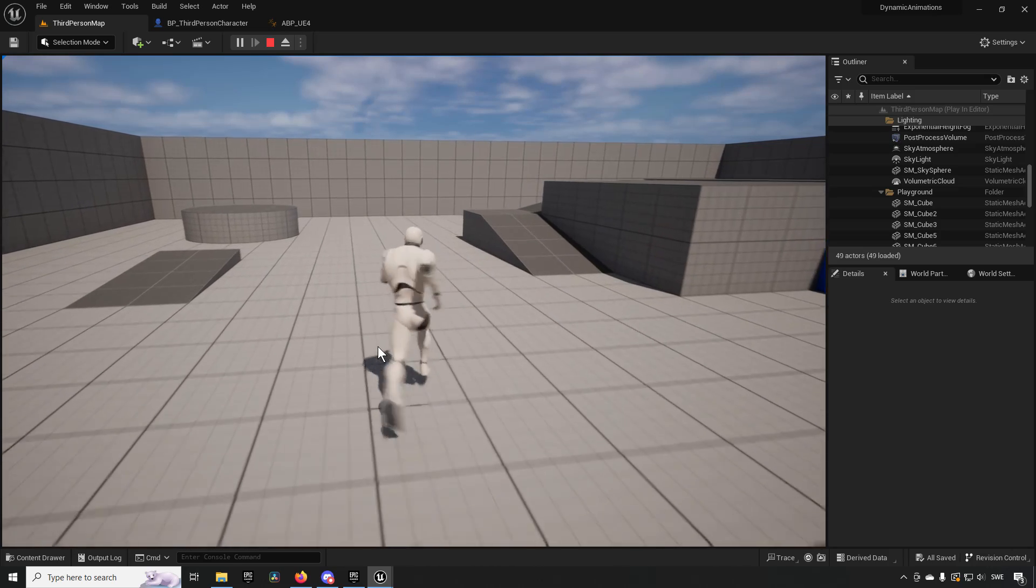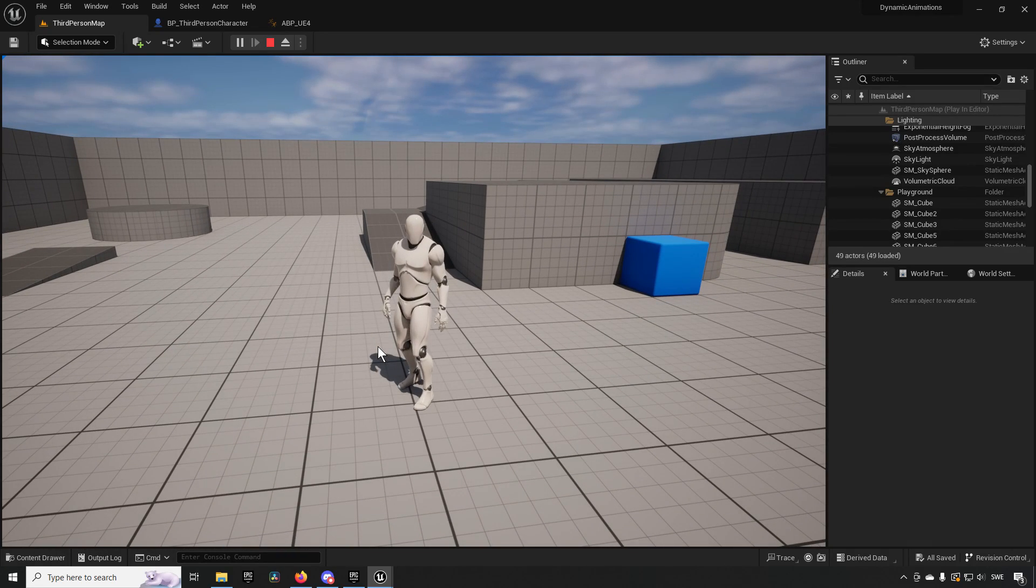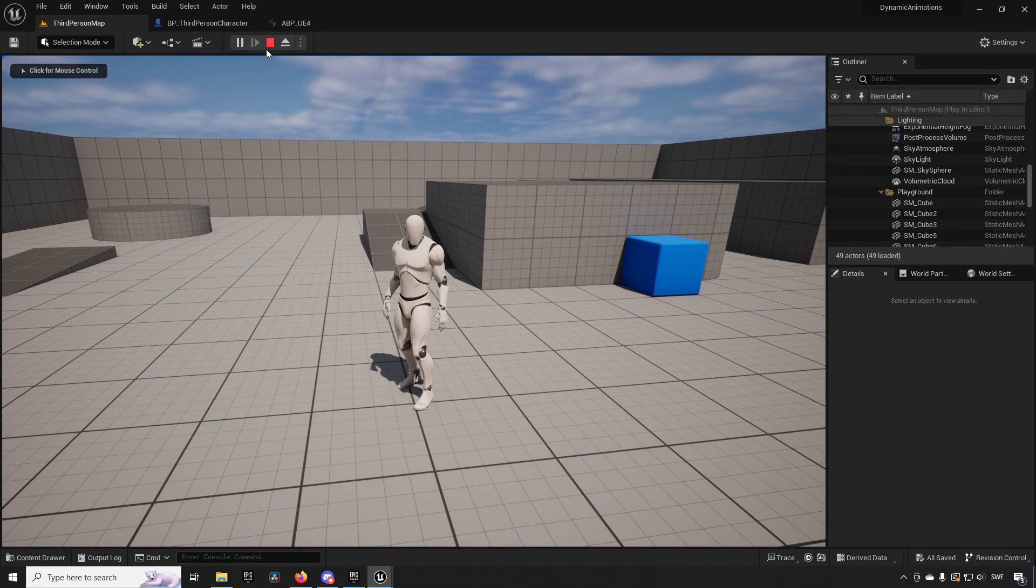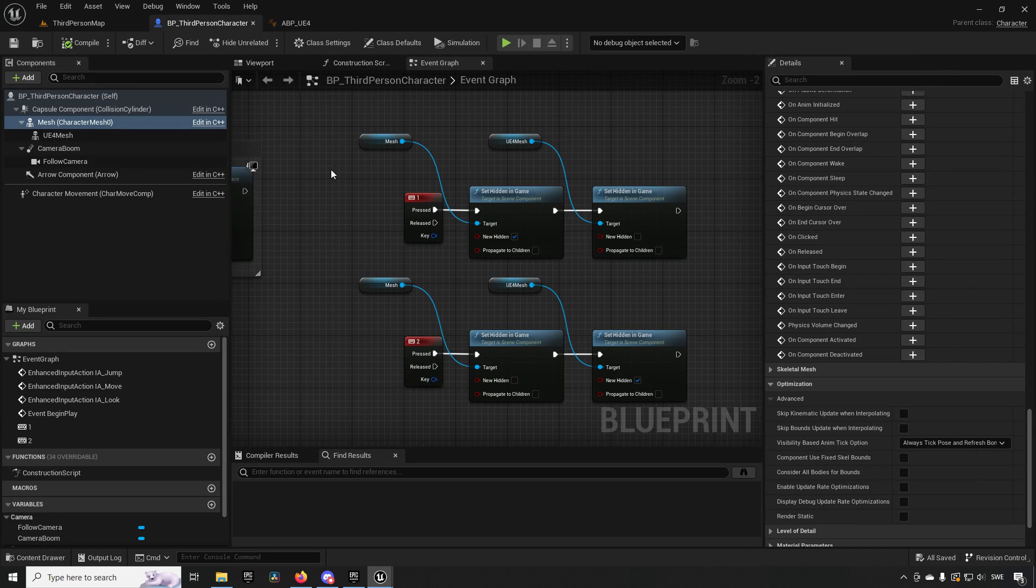That's how easy it is to have dynamic animations being run for different skeletons. That's going to be all for now, keep on learning, take care.